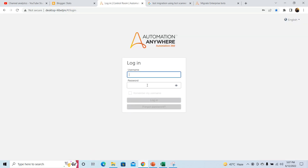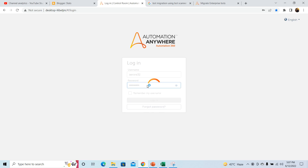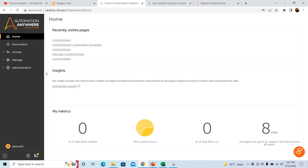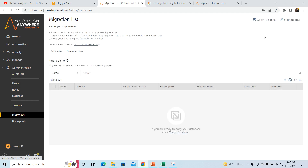Log in to your control room using your control room credentials. Once you log in, go to the Administration tab and click on Migration. Once you click on the Migration tab, you will be redirected to the migration page.